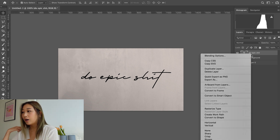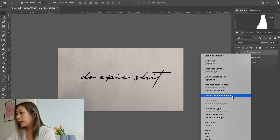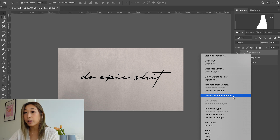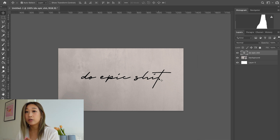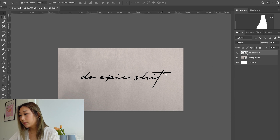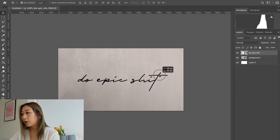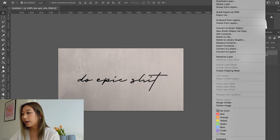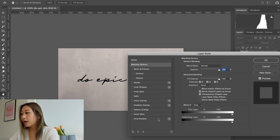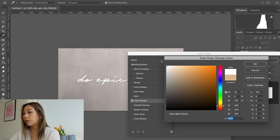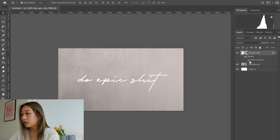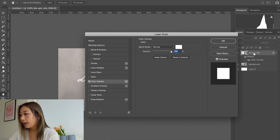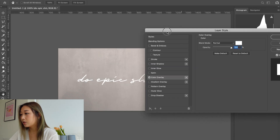Next, right-click the text layer and convert it to a smart object, because we want to manipulate it and it works better with line qualities. Once you click Convert to Smart Object, you'll see it becomes almost like a vector-like object. Then right-click again and let's start with Color Overlay. Since I want a white neon, I'm going to choose white, press OK, then OK again.